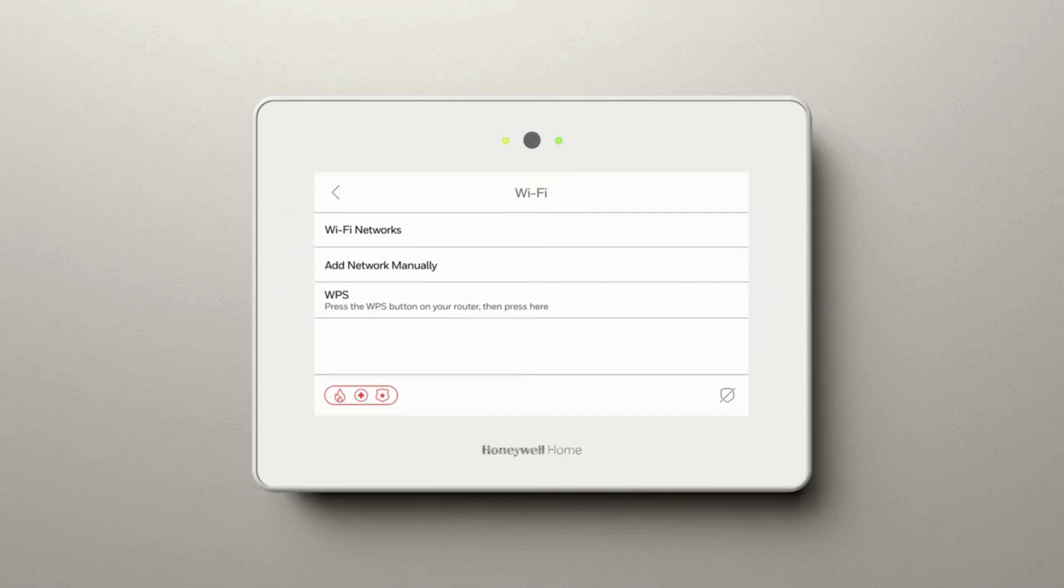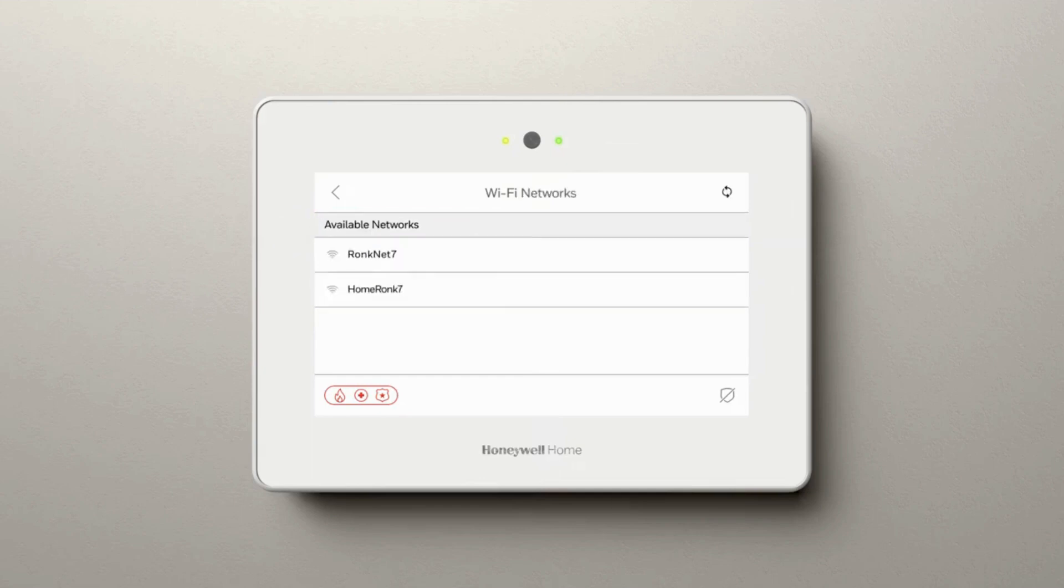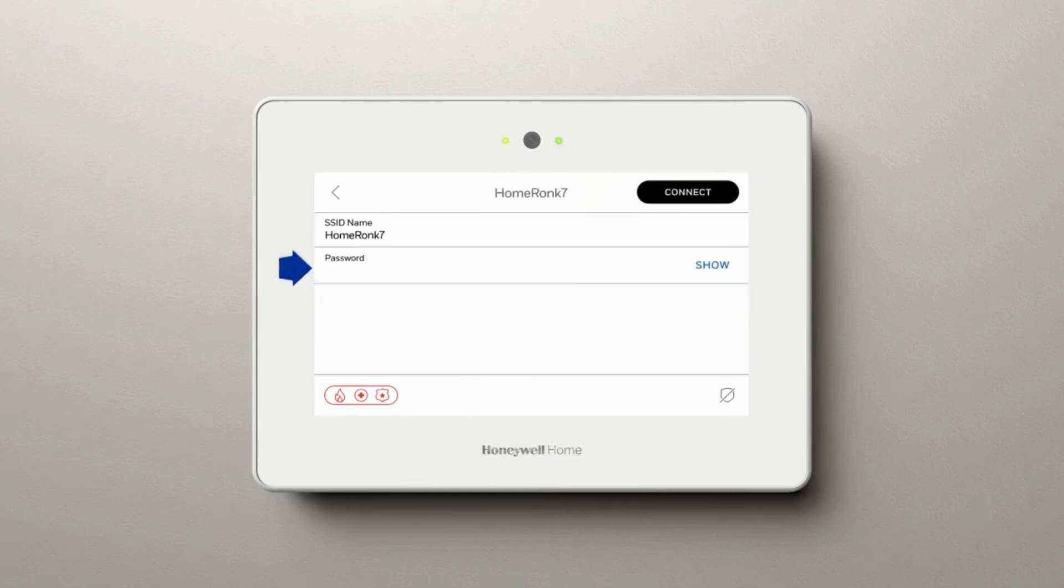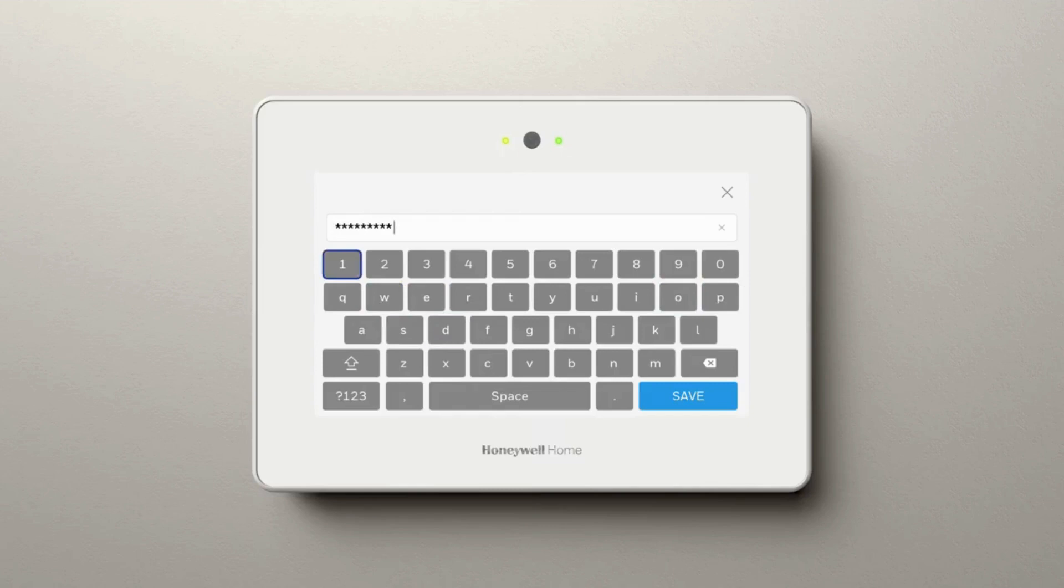WPS. Select Wi-Fi Networks, find the network that you would like to connect to, enter your Wi-Fi password, and hit Save.